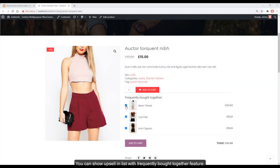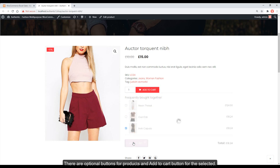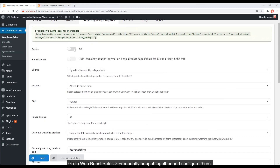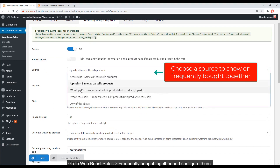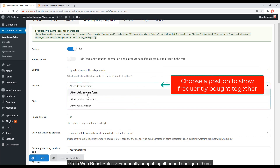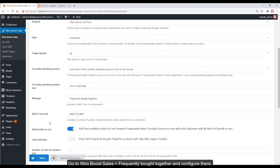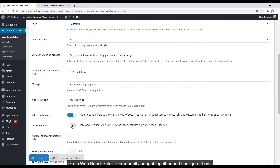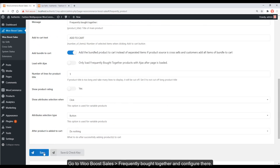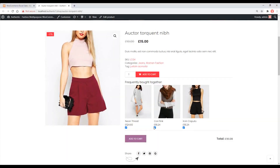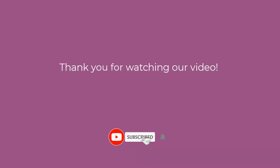You can show upsells in a list with the Frequently Bought Together feature. There are optional buttons for products and an add-to-cart button for selected items. Go to WooBoost Sales > Frequently Bought Together and configure there. Thank you for watching our video — subscribe to get our new videos.